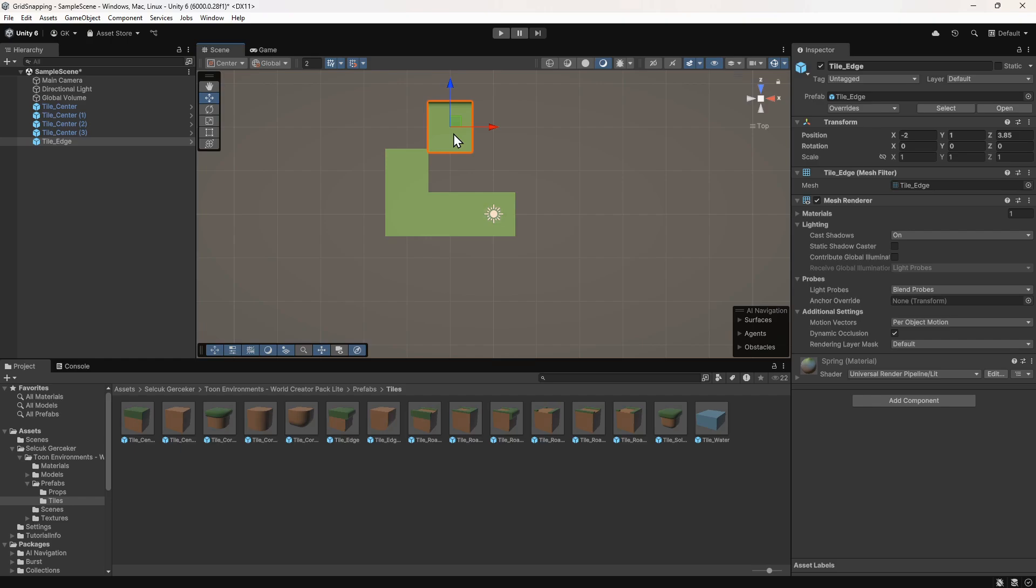Rather than using the center, we'll select this option and change it to use the pivot point. The pivot point is defined by the creator of the asset, and for modular assets it should be in the correct place for grid snapping.